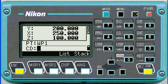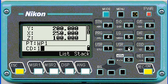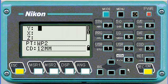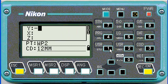Then I can put a code in, which will help me identify the points in the field. Perhaps working point 1 was a 12mm peg. Then I can push enter, and immediately it increments to working point 2.